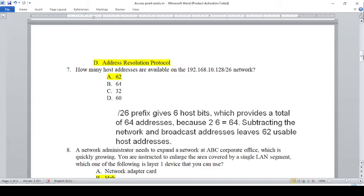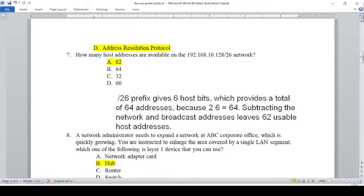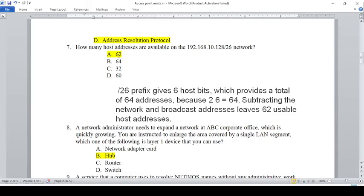How many host addresses are available on the 192.168.10.128/26 network? Slash 26 network — this host bit of child. The answer is 62 hosts.